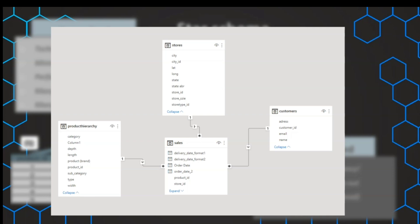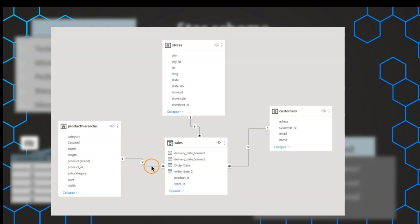Here is an example of a practically implemented star schema. In the middle, we have the sales table as a fact, and around that we have our dimensions. This example is made in Power BI, but of course other tools exist. We can see that the relationships are physically created between the dimensions, and the dimension is the one side, while the star resembles the many side of the fact.